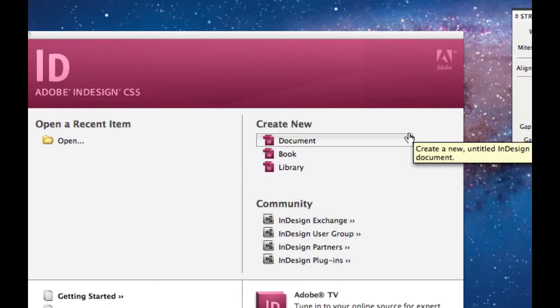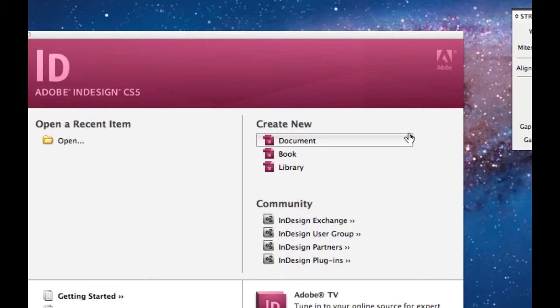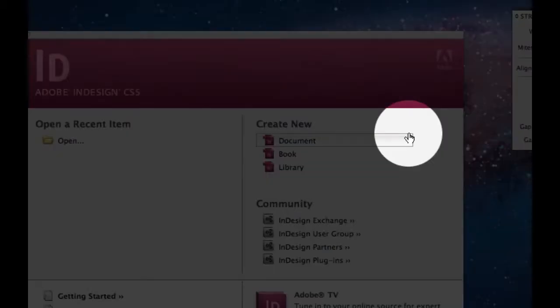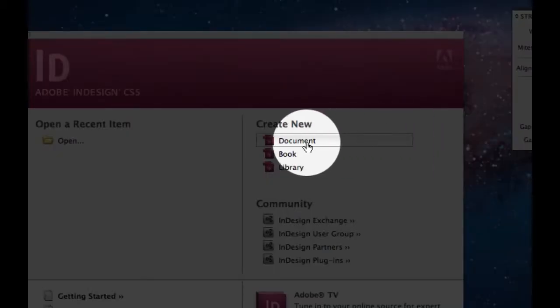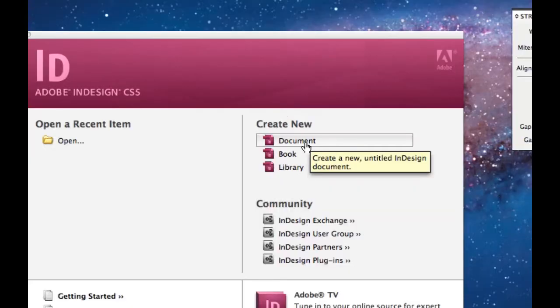However, since we've not created anything, let's look at the create new. You can create a new document, a new book, or a new library. Whenever you guys open up InDesign and want to create a new assignment or new project, please always select the document. So again under create new and document.